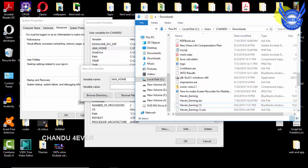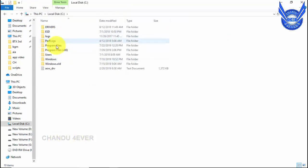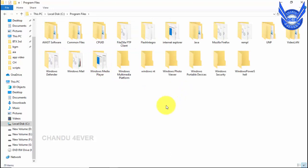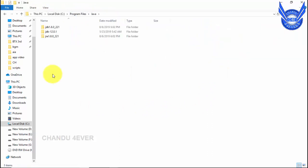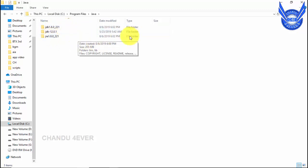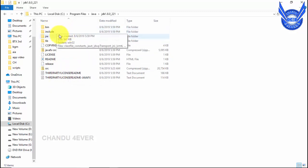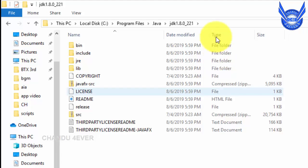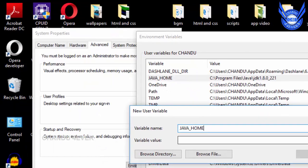You can see the variable value in your account. You can see the file manager in This PC. It shows the file manager — you have to install them. You don't need to install them separately. You can install these two files and open them. You can include JRE, Lib, Copyright. You can click on the path and select the path, then do the path for the system.